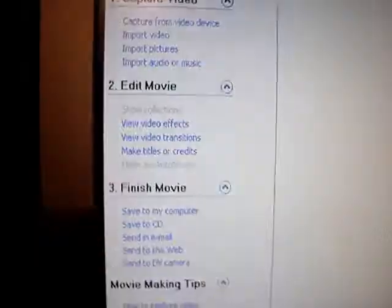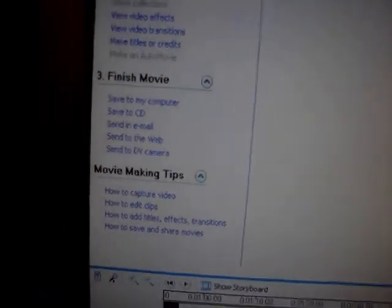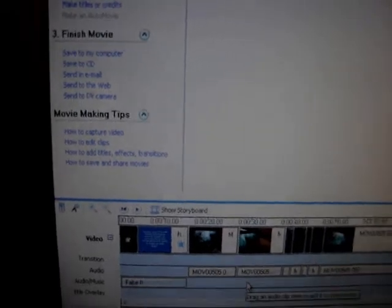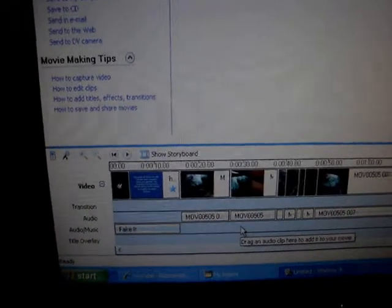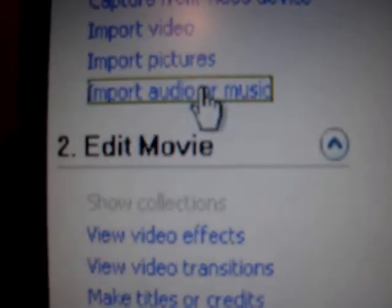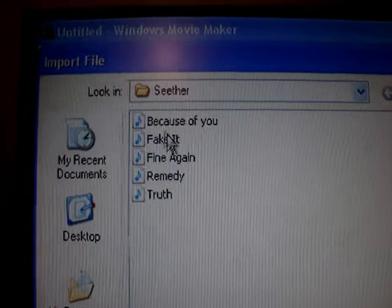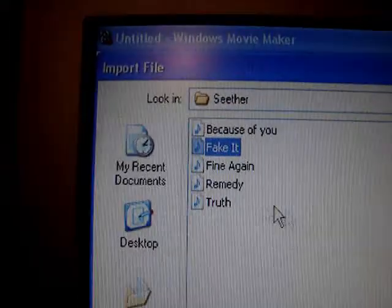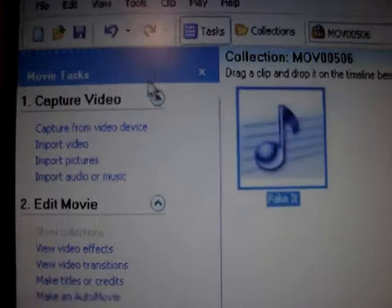For music, just a second — my computer keeps doing something. Okay, for music you go to 'Import Audio or Music,' click on the song you want, and it'll pop up in the panel.